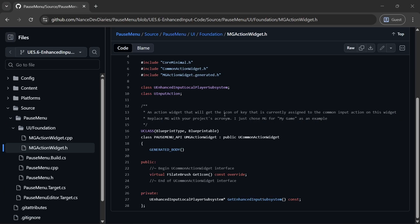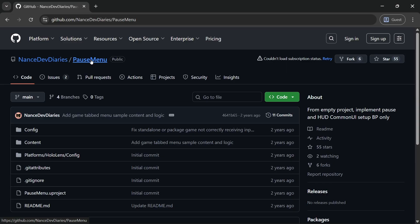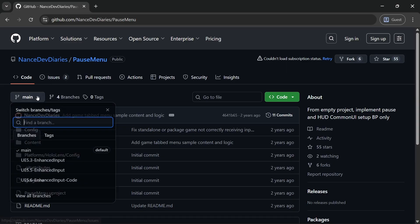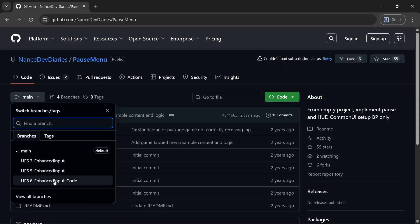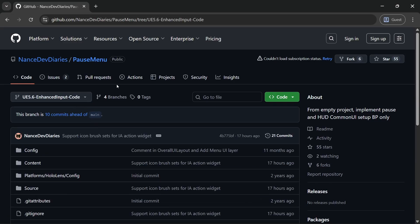So if you want to dig in or just follow along, you can get my code in my pause menu repo and then my enhanced input code 5.6.